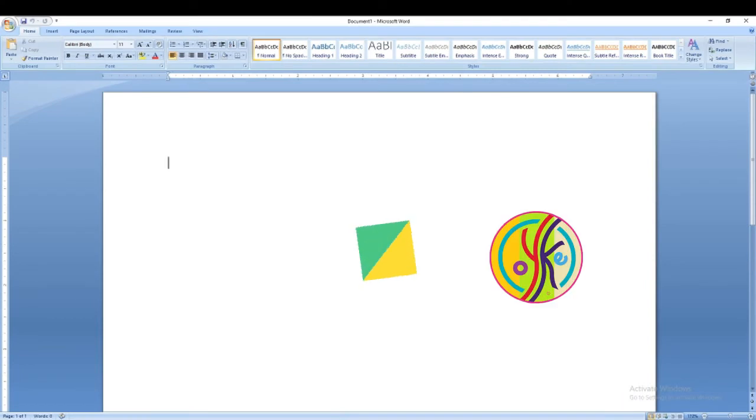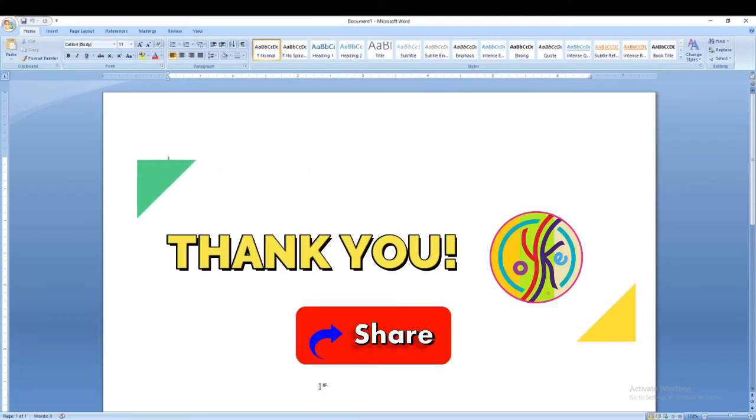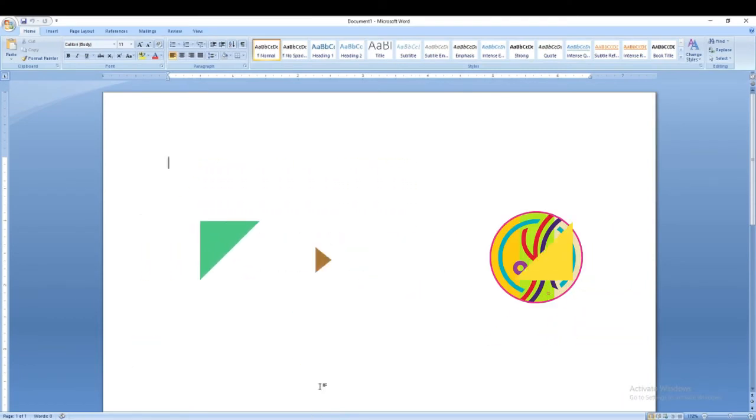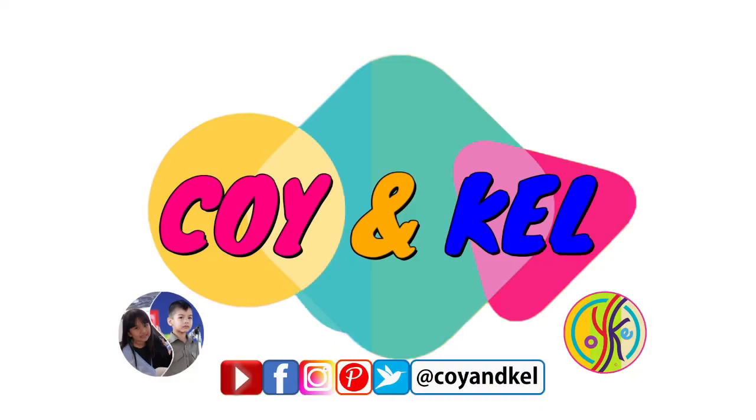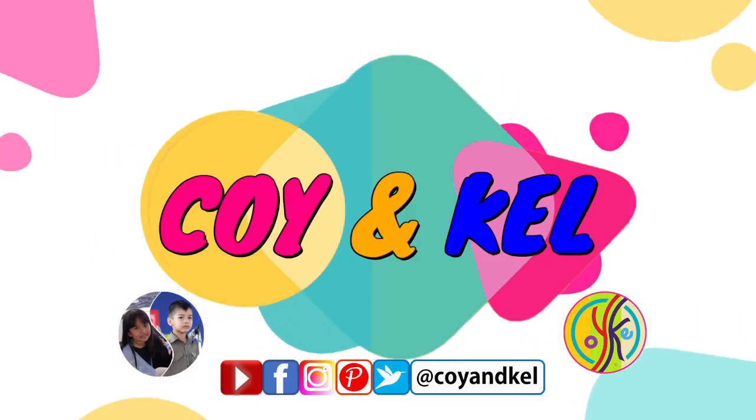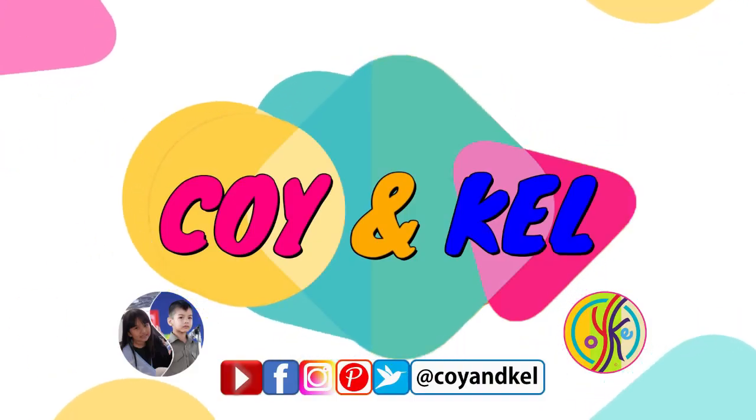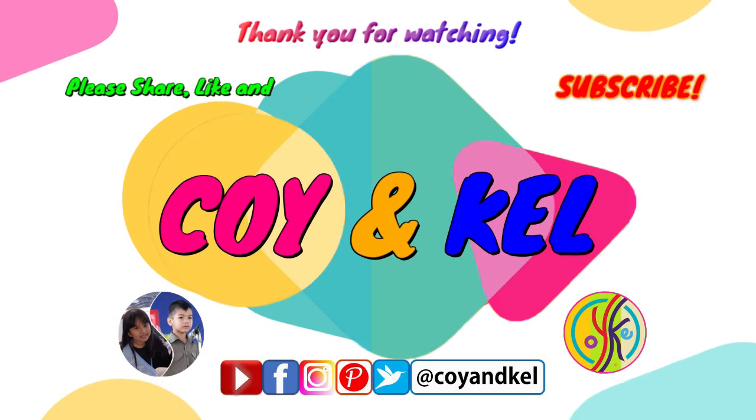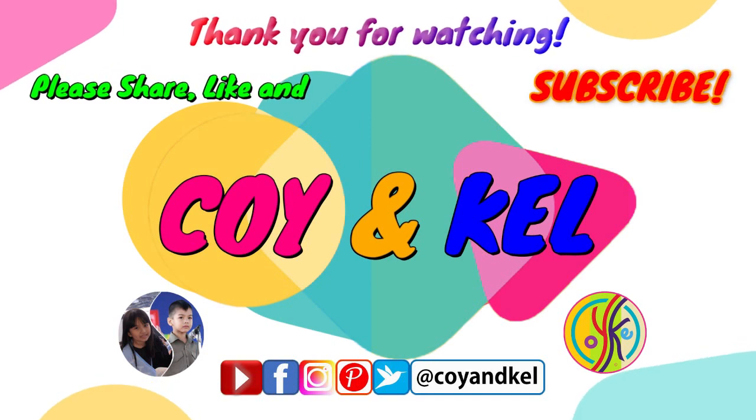Thank you and that is it. Please like, share, and subscribe. Bye.